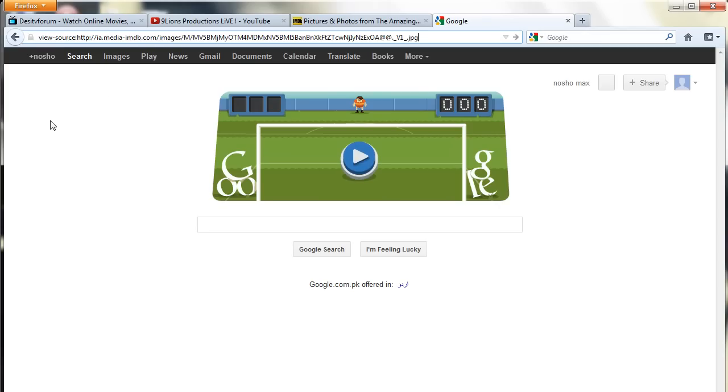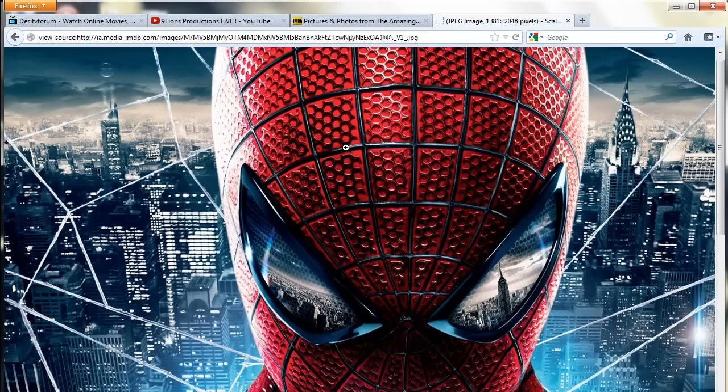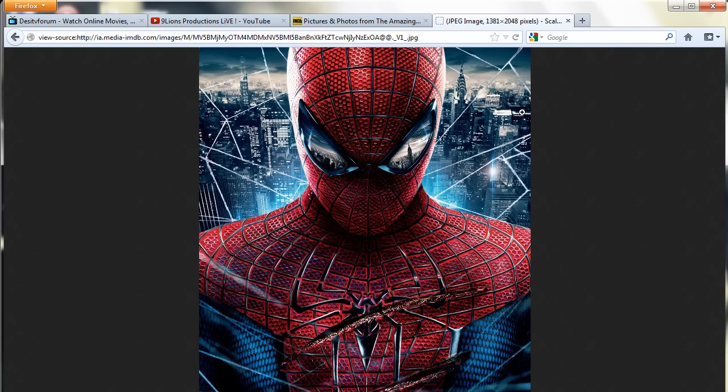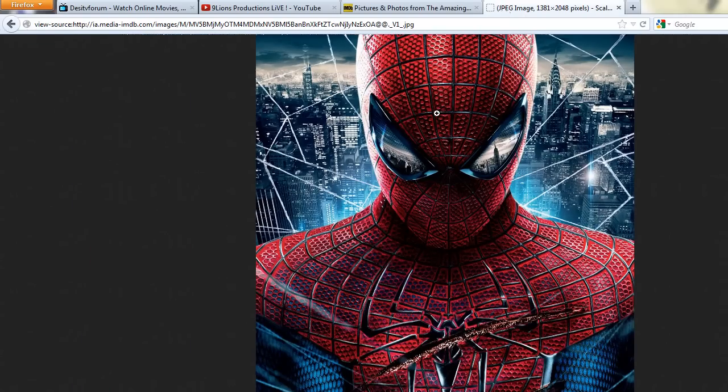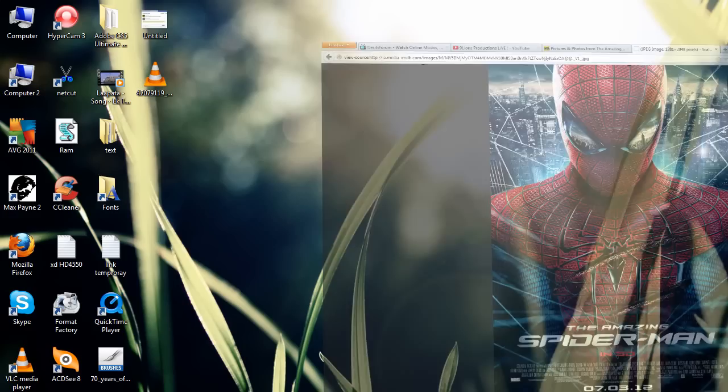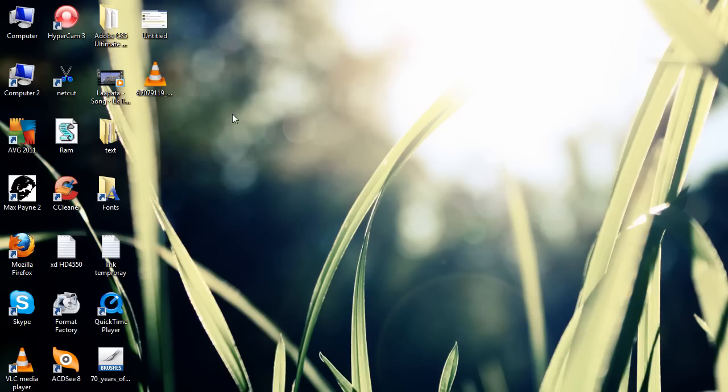Paste and enter, and you will see the full image size. So thanks for watching. Any image you want to download, you can do this. Please subscribe to my channel and hit like. Thanks for watching.